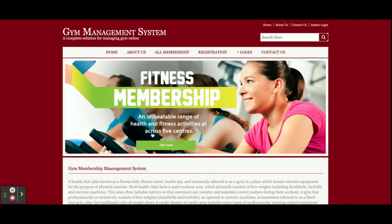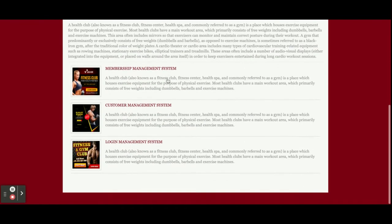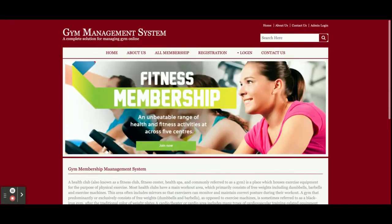So these are all the technologies I have used for developing this Gym Management System. The project title is Gym Management or Gym Membership Management System, and this is a major project developed in Java, JSP, and MySQL. It has two types of login: the first one is a customer login and the second one is the admin login. Let me go through the functionality one by one.